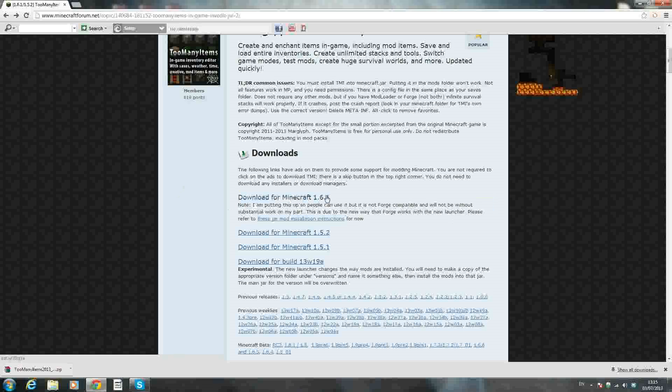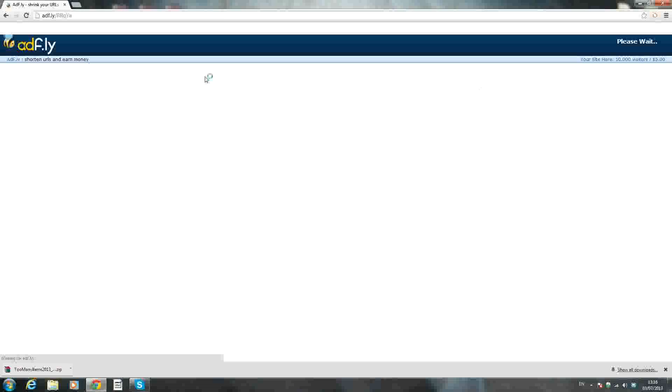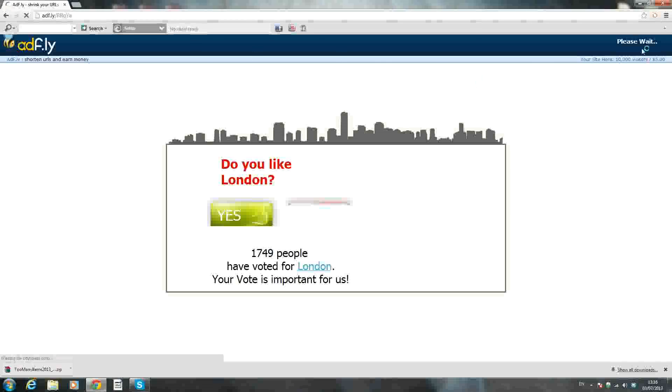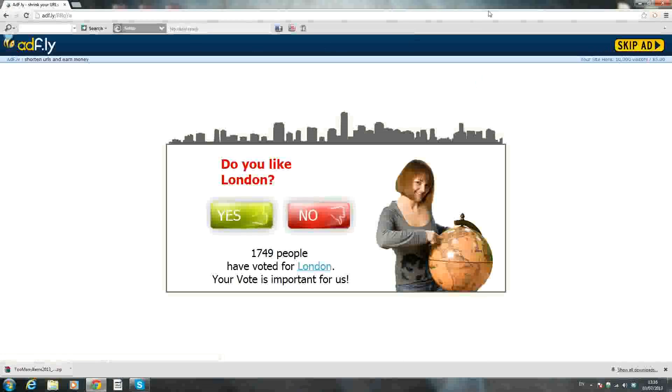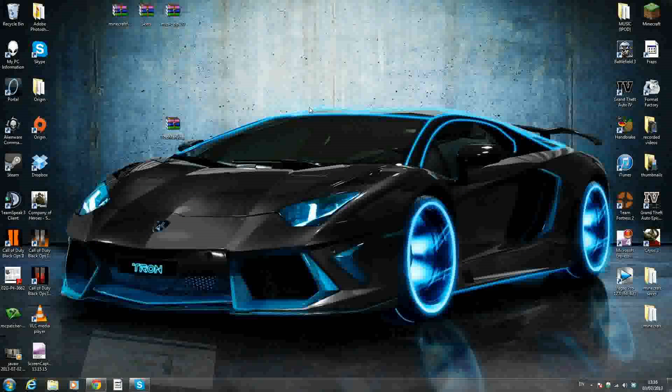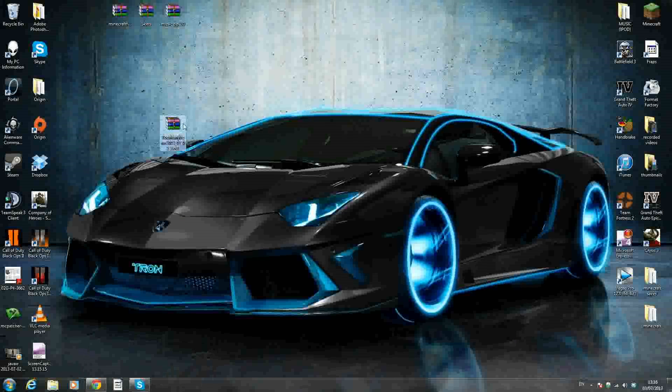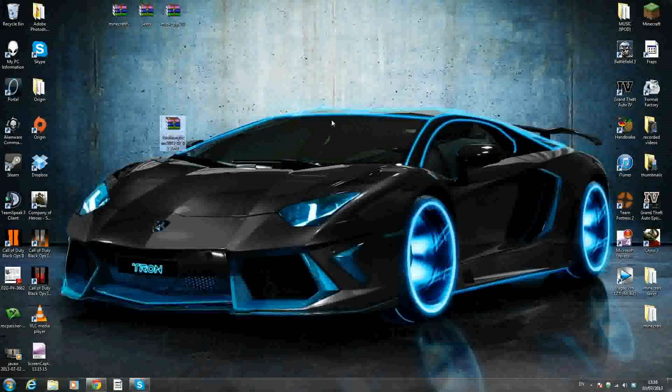Just click Download for Minecraft 1.6.1 right there, and this will bring you to an AdFly. Up in the top right-hand corner, you have to wait a few seconds, and then just press Skip Ad. Once you've pressed that, you should get a download that looks like this. Just drag it out onto your desktop so it's easier to use.